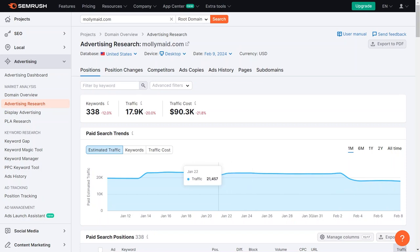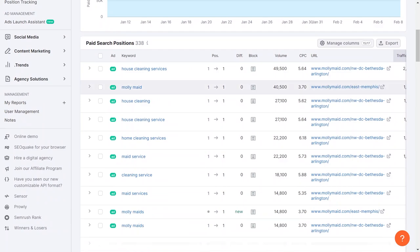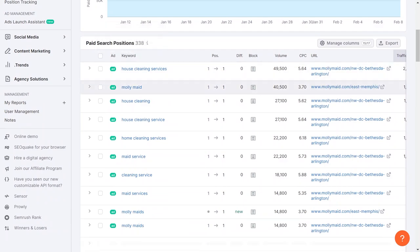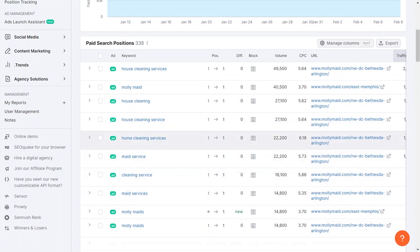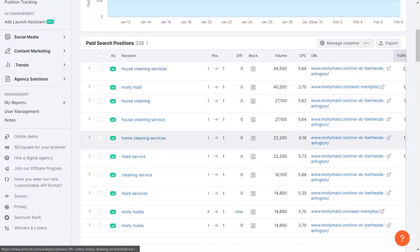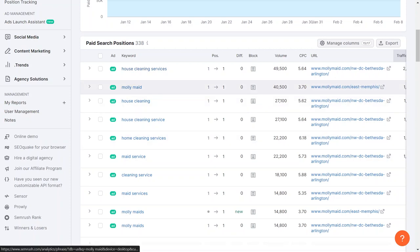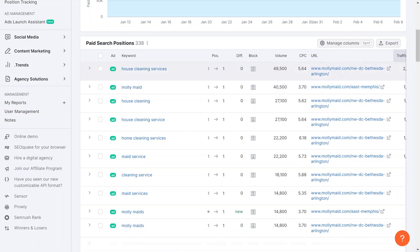Understanding these trends can be quite beneficial. Looking at paid search trends, we can analyze the keywords they are advertising, where they show up in search results, and their traffic costs. Scrolling down, we can see the specific keywords they are targeting. They advertise their own name frequently, which is valuable information. For example, if we are starting a company, it might be wise to advertise our own business name if Molly Maids is doing it.